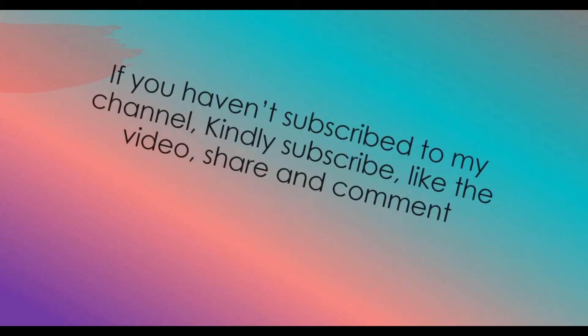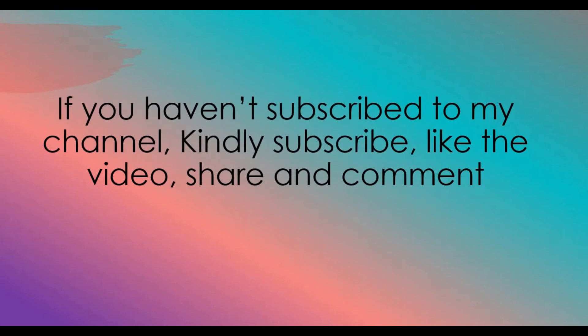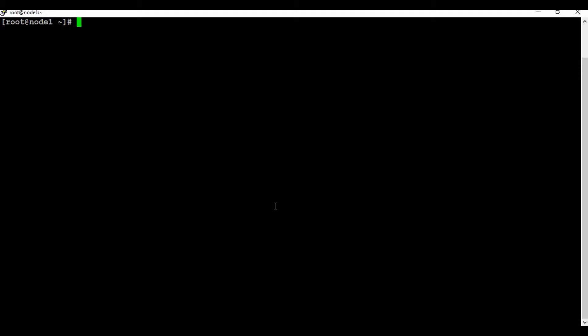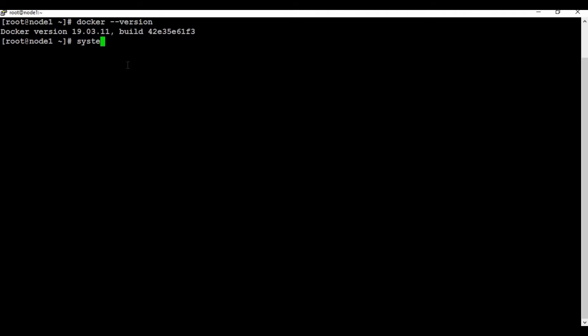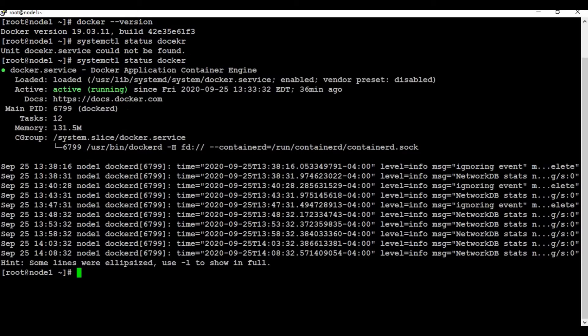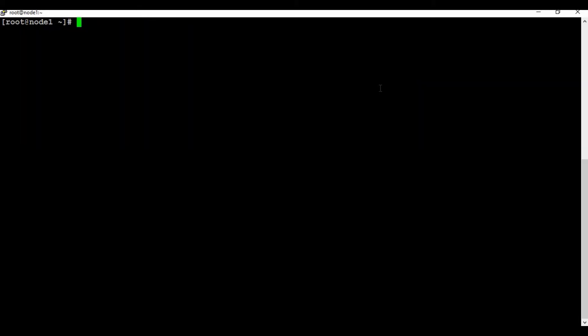If you haven't subscribed to my channel, I'd request you to kindly subscribe, like, share, and comment. To start, I have a system with Docker installed. If I run 'docker version' you can see I have Docker version 19.03.11. If you are new to Docker, I would request you to check my channel — I've also linked the Docker installation tutorial in the video description showing how to set up Docker on a CentOS machine, Windows, or other options.